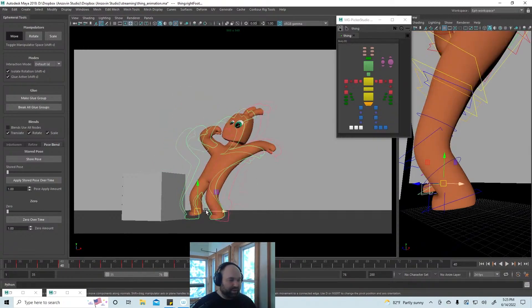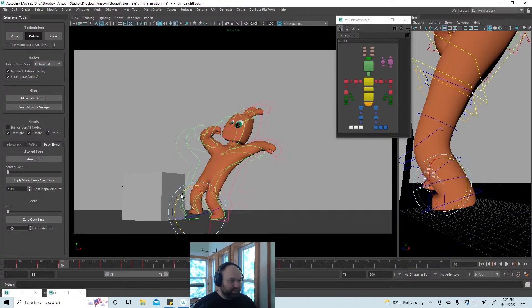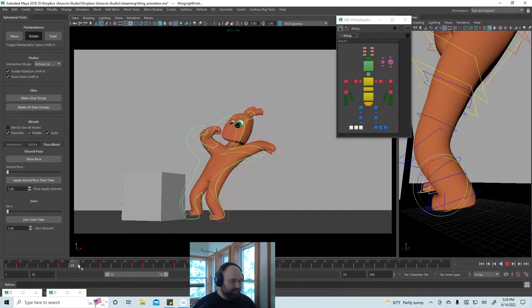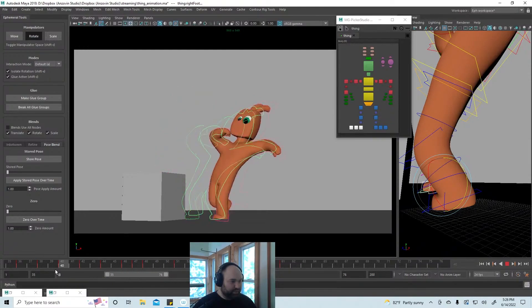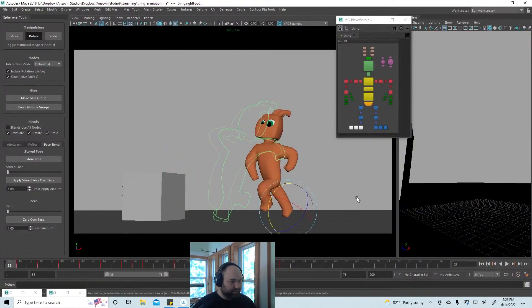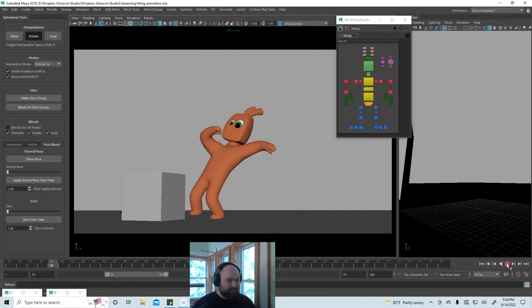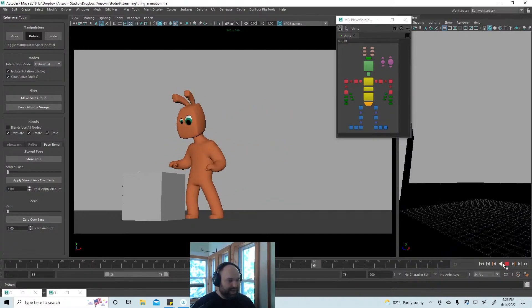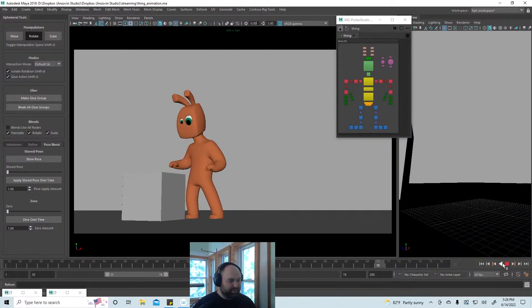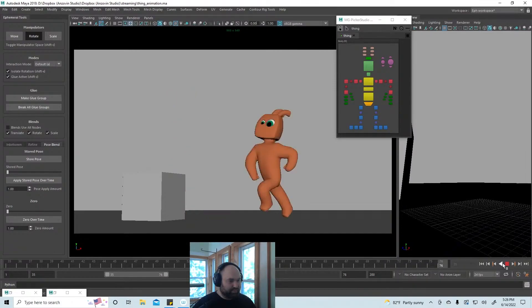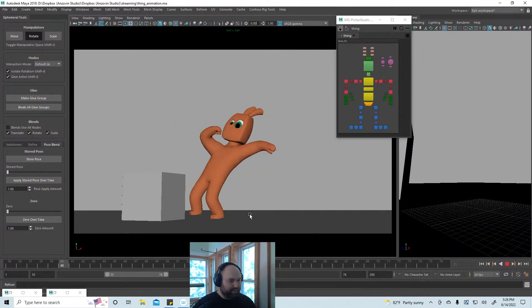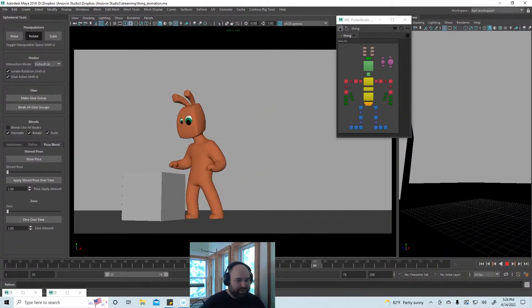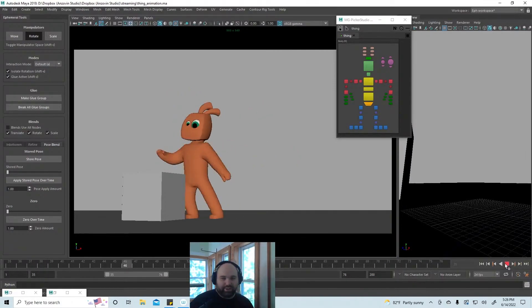I'm gonna probably adjust this a little bit more. Maybe. We'll see. There we go, I think that works better. Yeah, much nicer. Now let's take a look at that other foot which has a little bobble in it too.